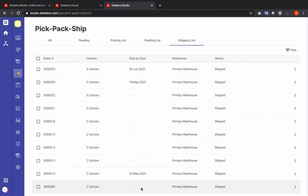And that was a quick look at the PicPack ship process in Descara Books. If you have any further questions, feel free to contact us. Thank you and have a wonderful day.